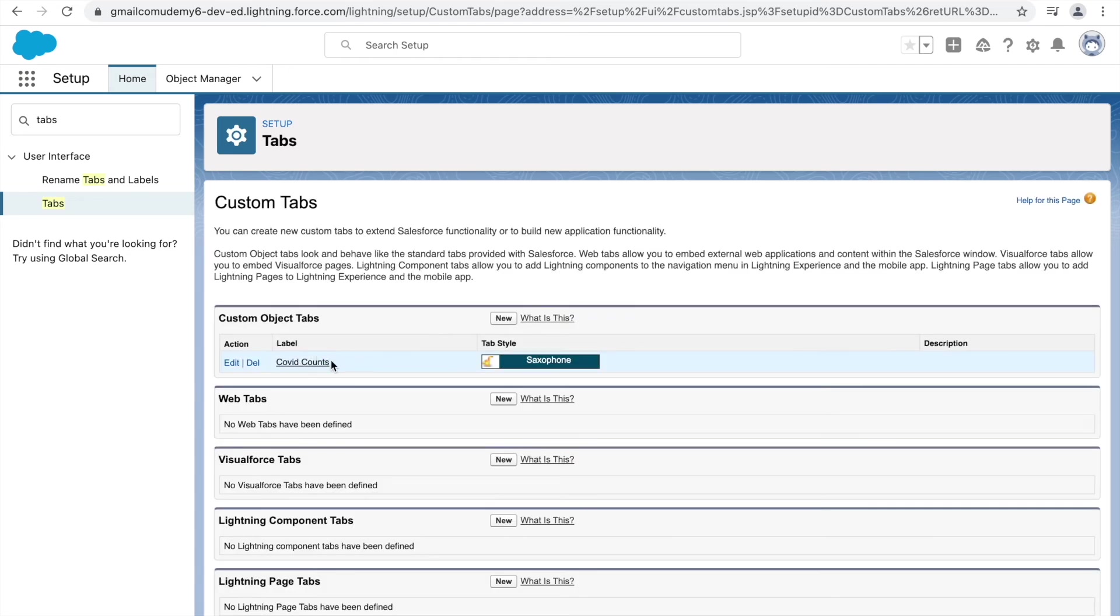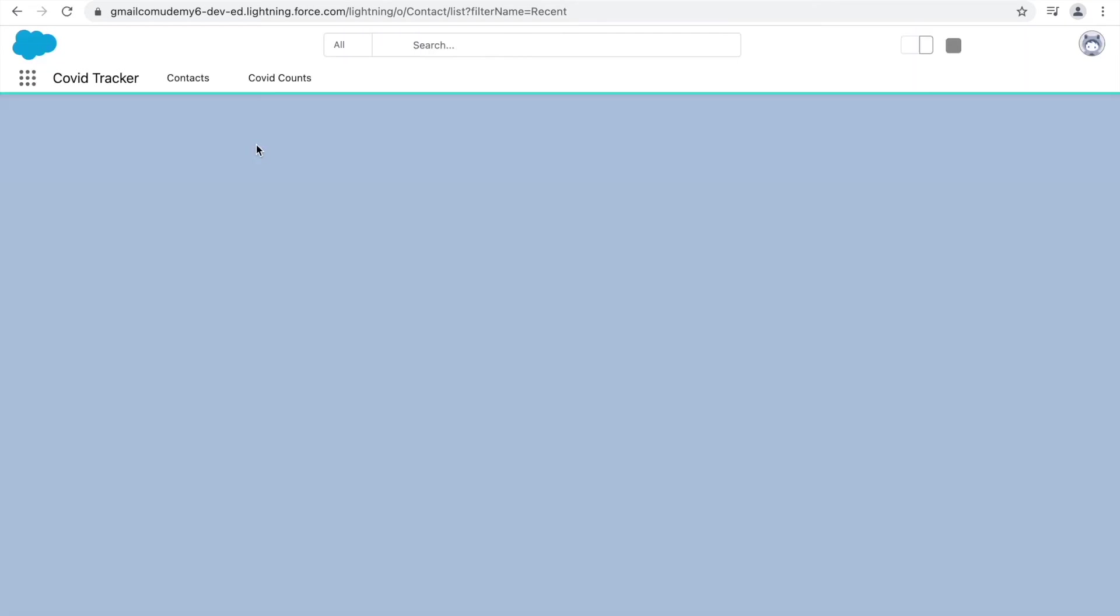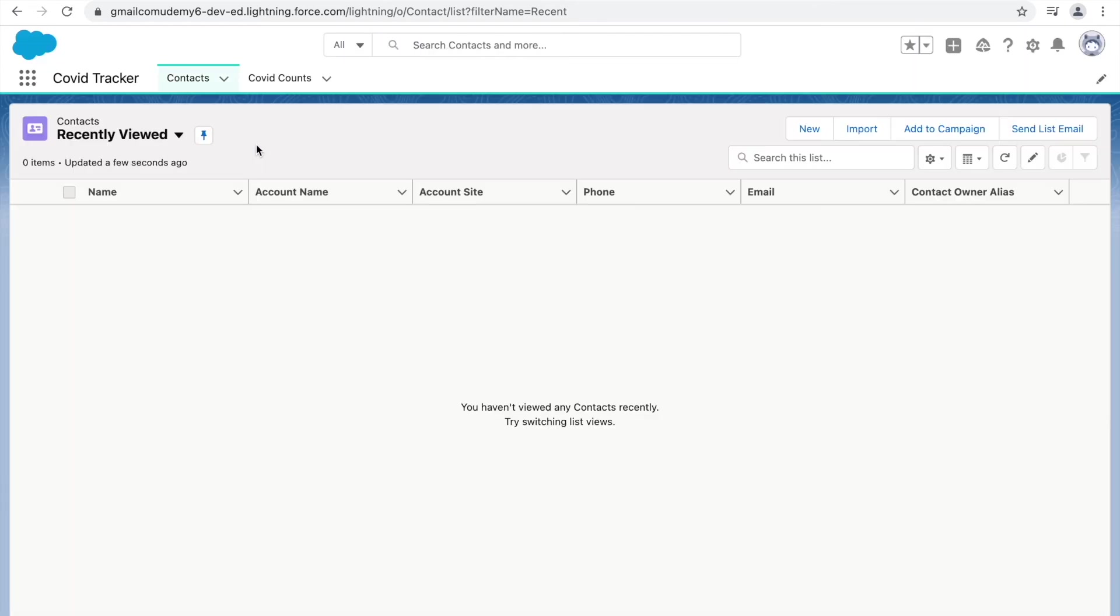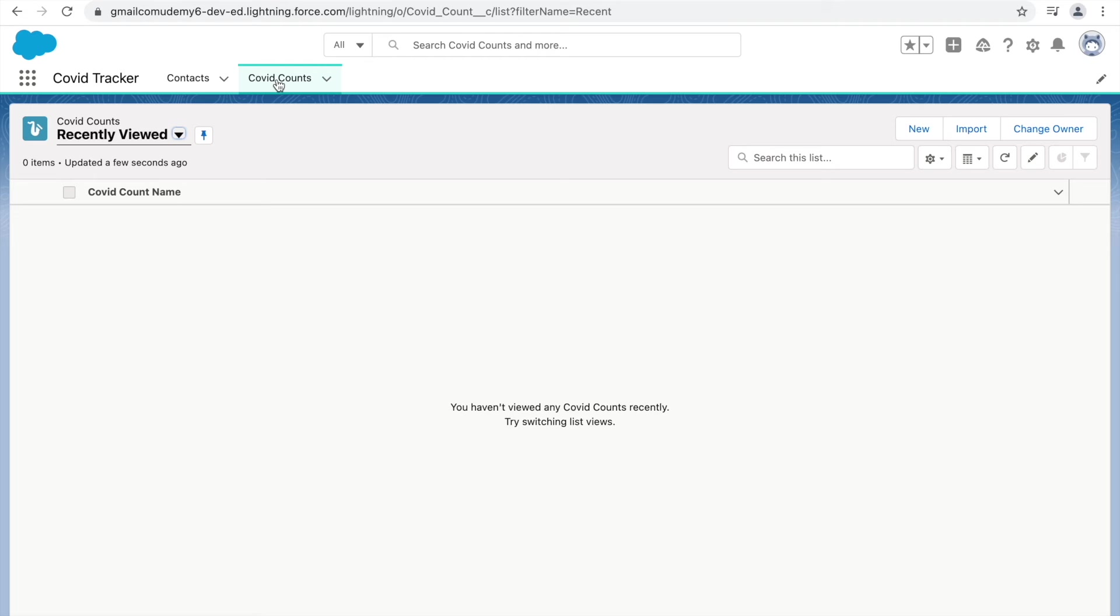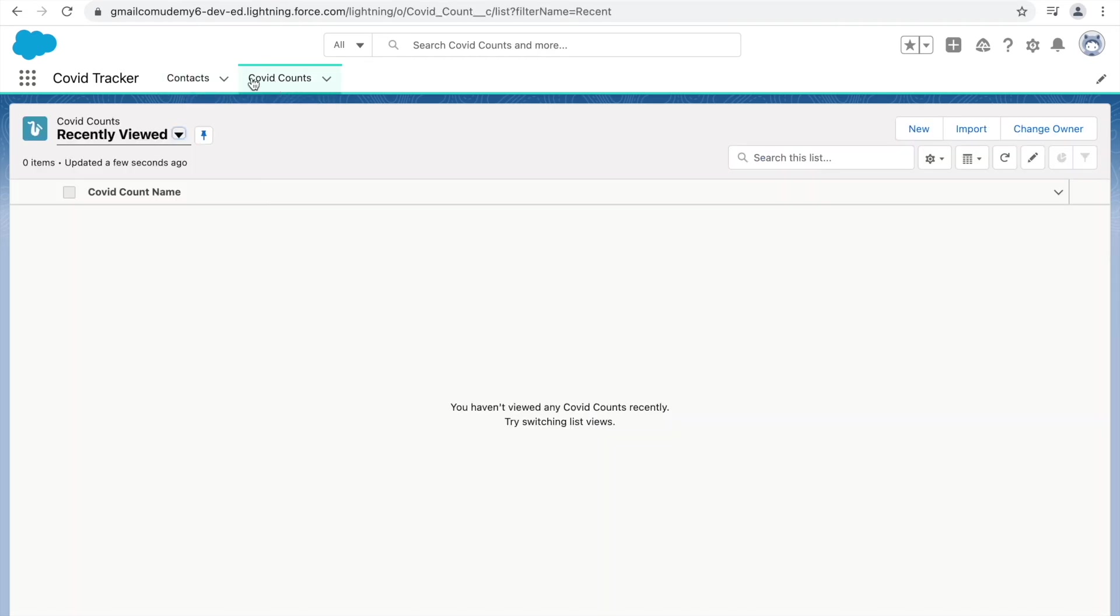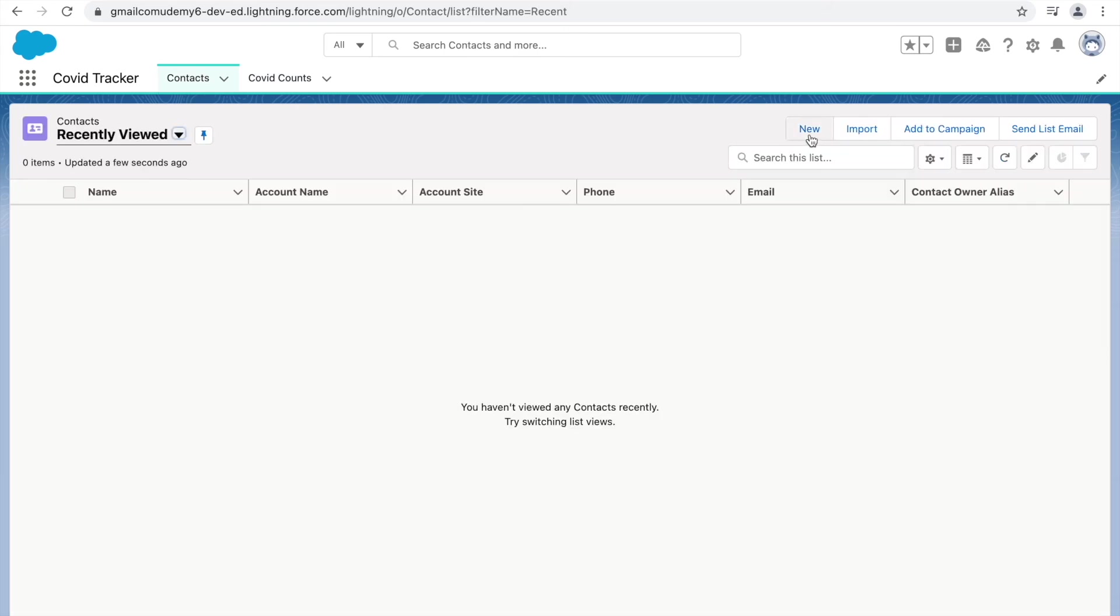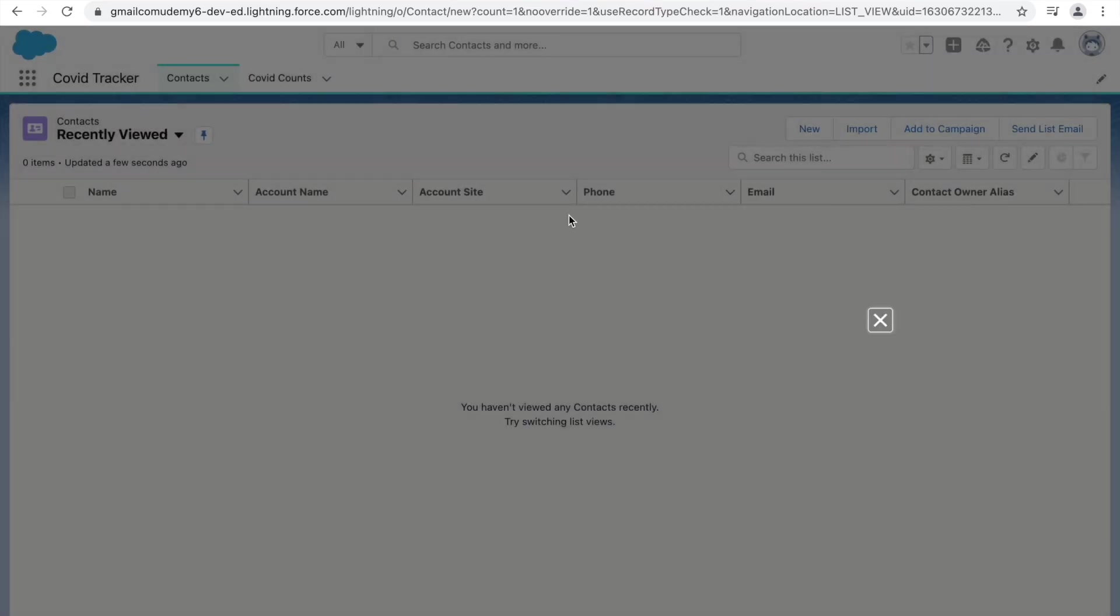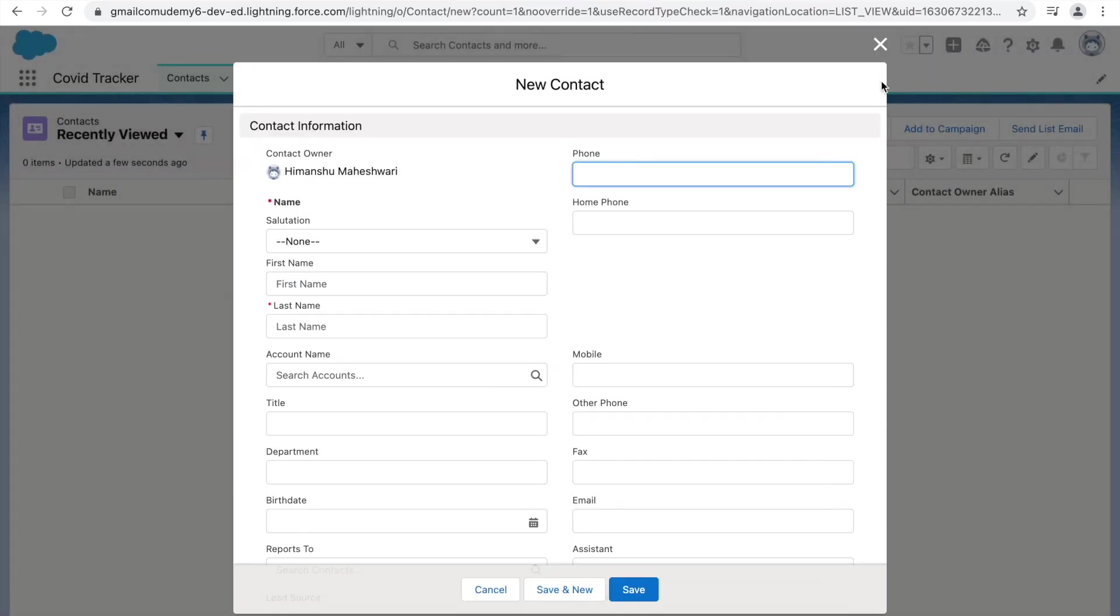So now that we have the COVID Counts tab created and saved. So you see, the COVID Counts tab is coming up automatically here. So now you have Contacts and COVID Counts. So if you wanted to create a record, you could just click on the New button. Create a new Contact Record.